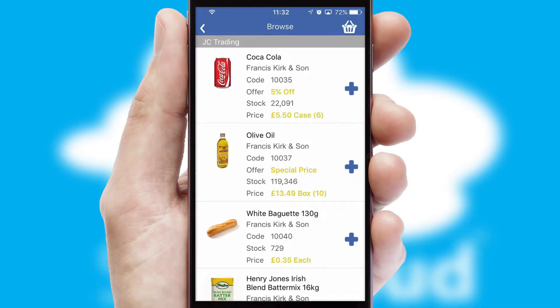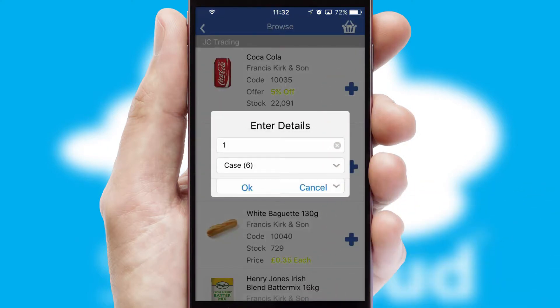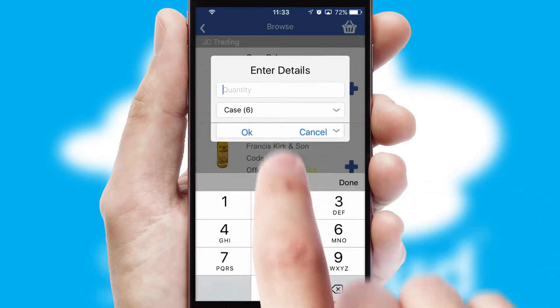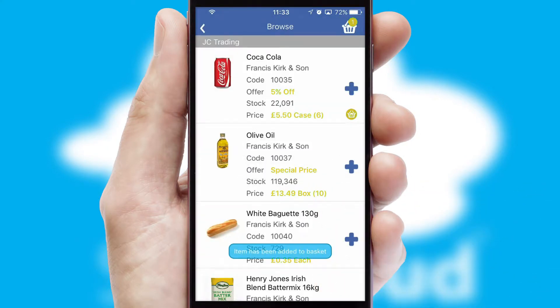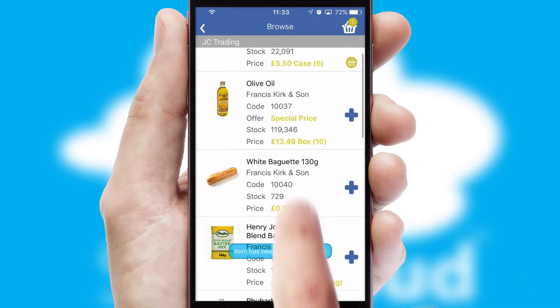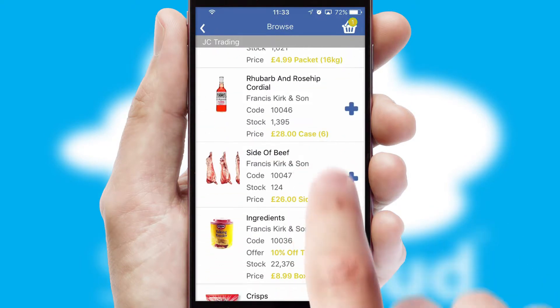Once you have found the required item, simply click, enter the required quantity, unit of measure and then confirm. A basket icon will appear beside the product to confirm it has been added to your order.